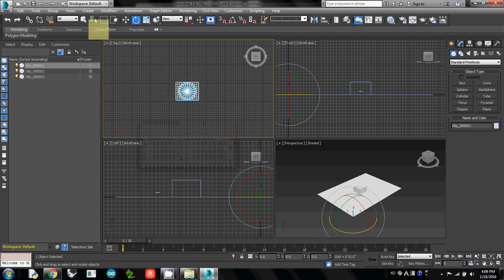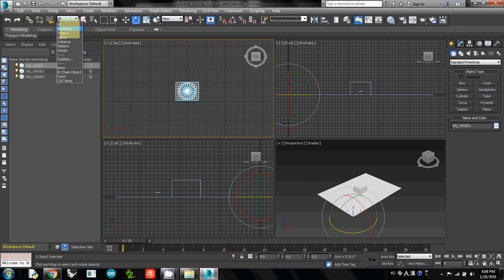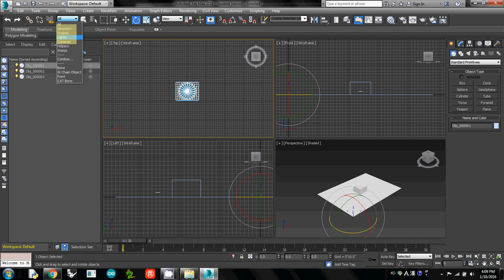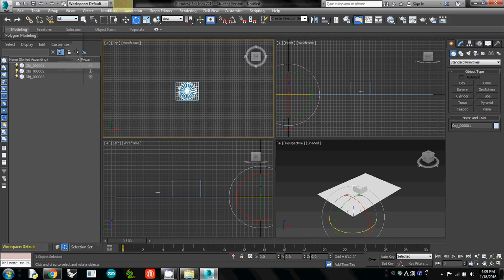Another useful one is this - it's called the Selection Filter, which means you can select geometry, shapes, lights, or cameras separately. This will be very useful once we create a sun in this model view. Okay, that's it for this one.